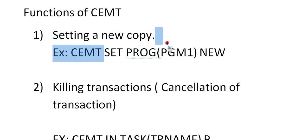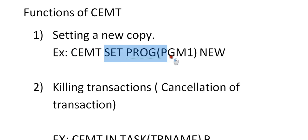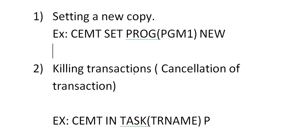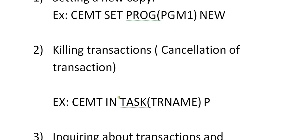Setting a new copy is very regularly used because we do a lot of programming changes when working practically. When there is a new program you need to develop, it is better to use these commands instead of defining everything again. The second function is killing or cancellation of a transaction: CEMT ENQUIRE TASK and transaction name, where P stands for purge.